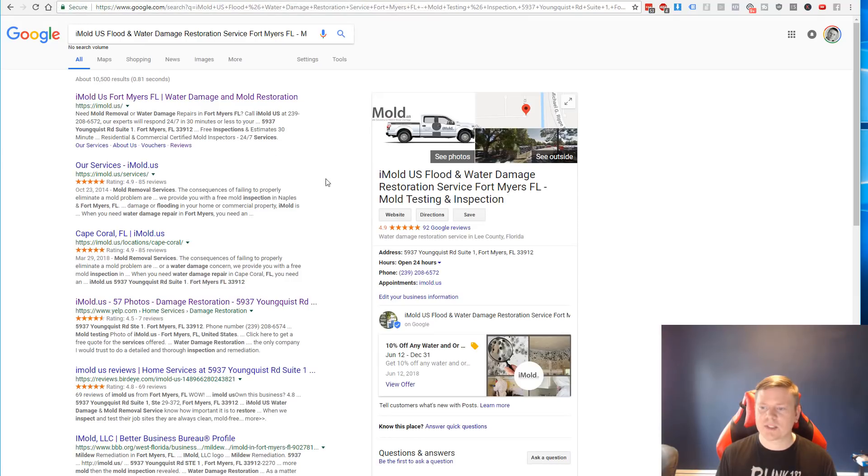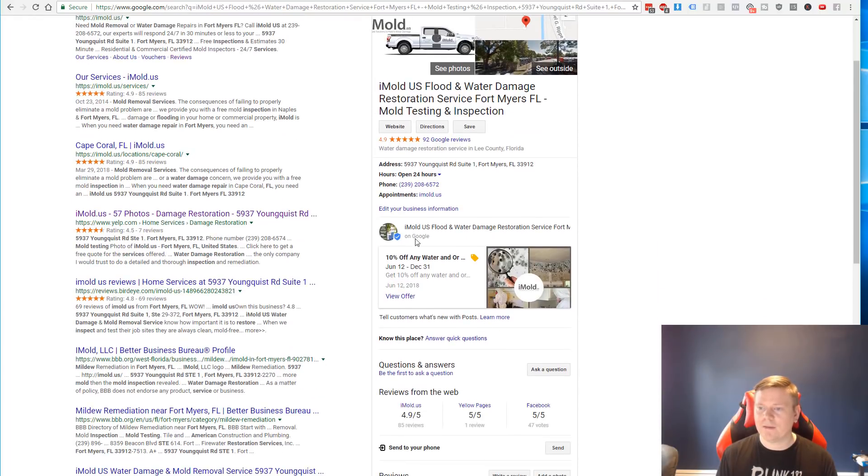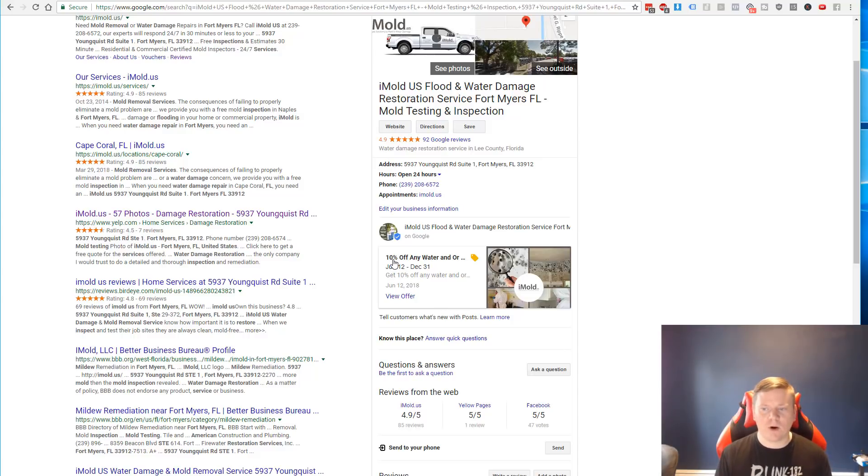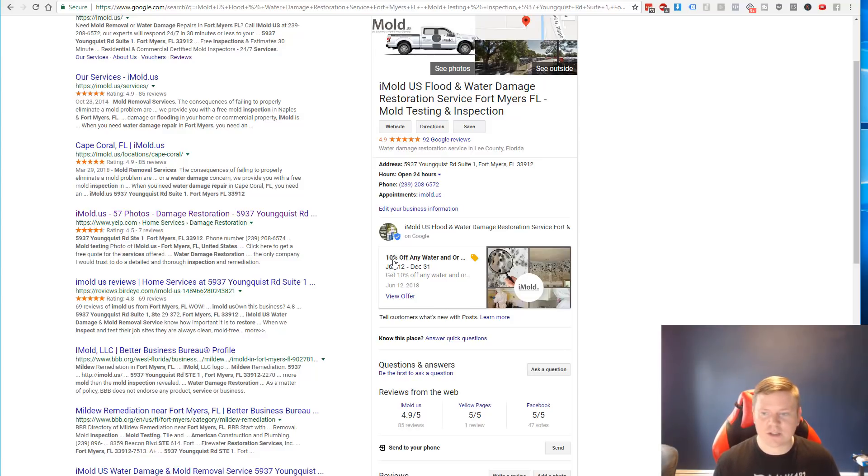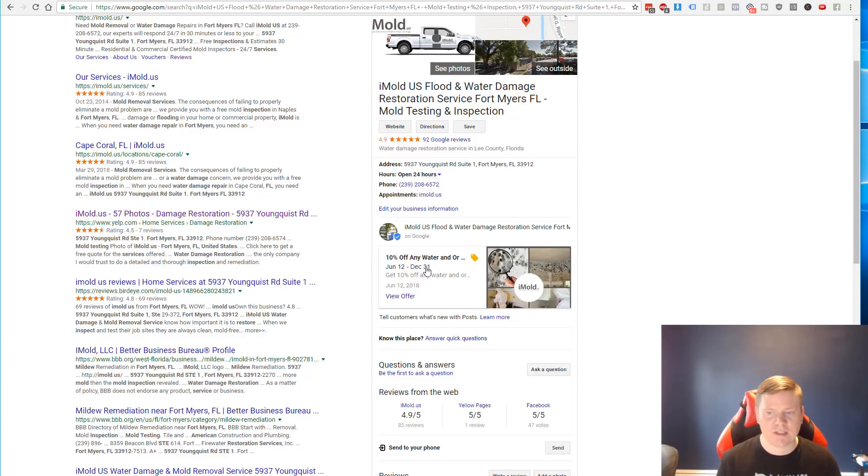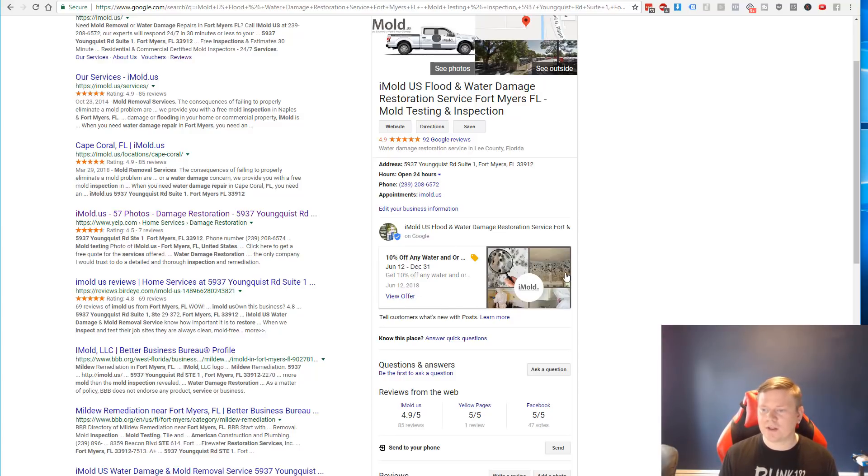So I want to show you guys a quick sample of what this looks like. You can see here this is one of my mold clients that I work with. I'm old. And now that we've gone ahead and made a post, I did a 10% off any water damage service through the end of December, basically the entire year. So this offer now appears with this image here throughout the entire Google My Business page.